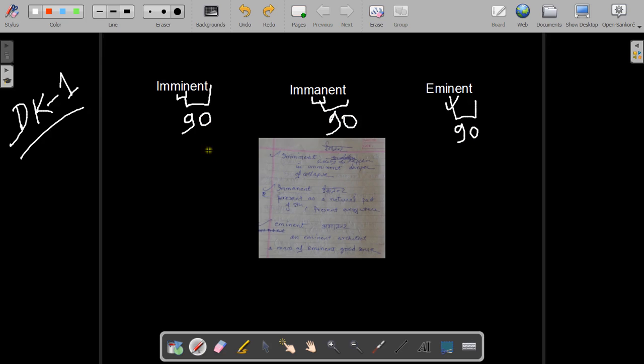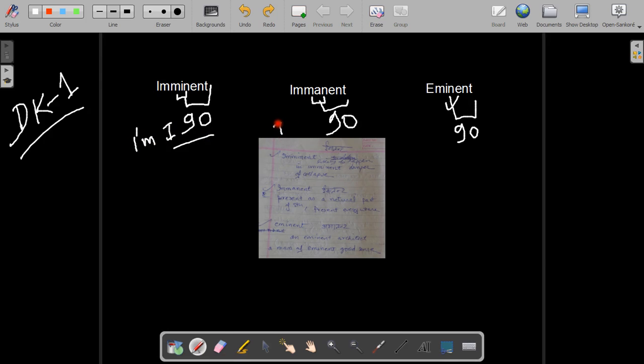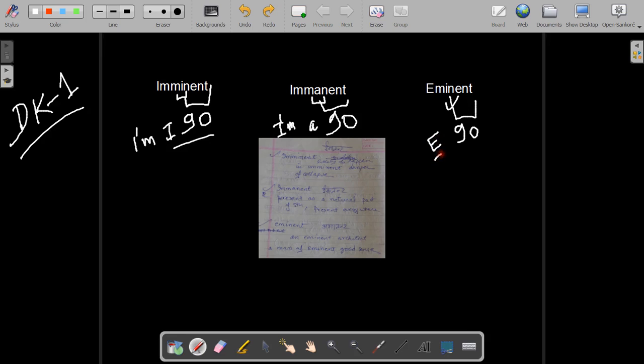Now if you can say for the first word, it is I-M-I-90. For the second word you can say I-M-A-90. And for the last word you can say E-90. Now E-90, instead of saying E-90, I'm going to say H-E-90.